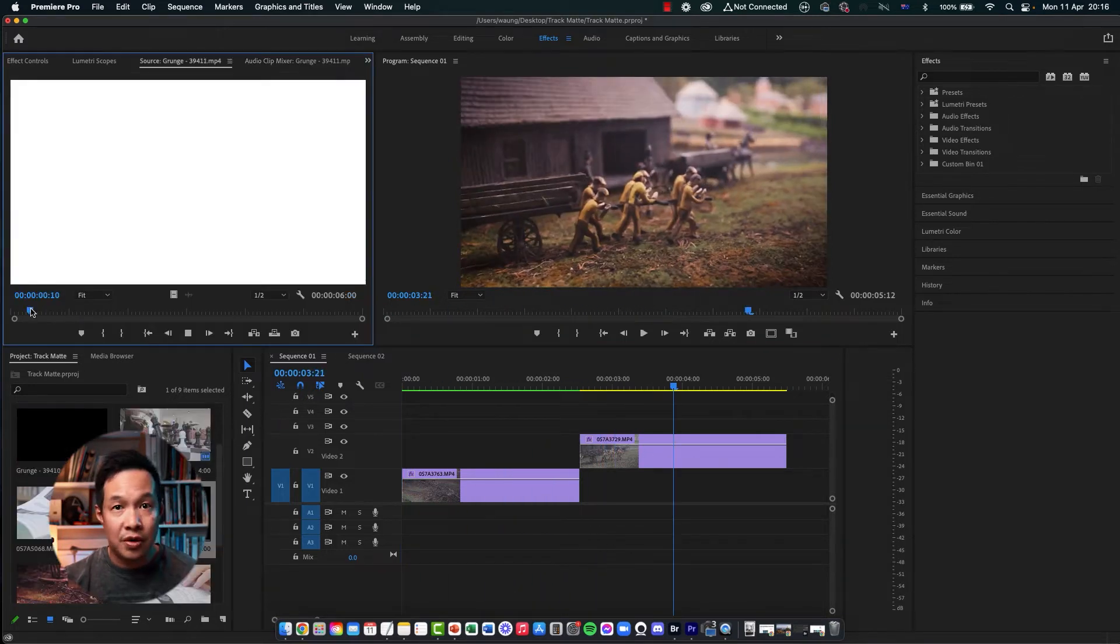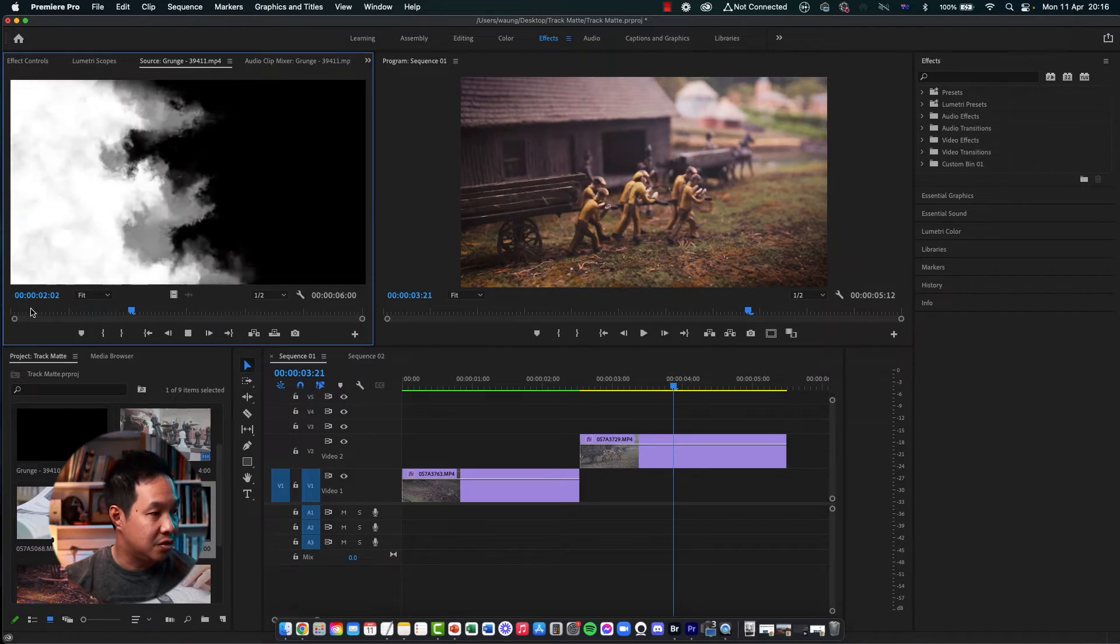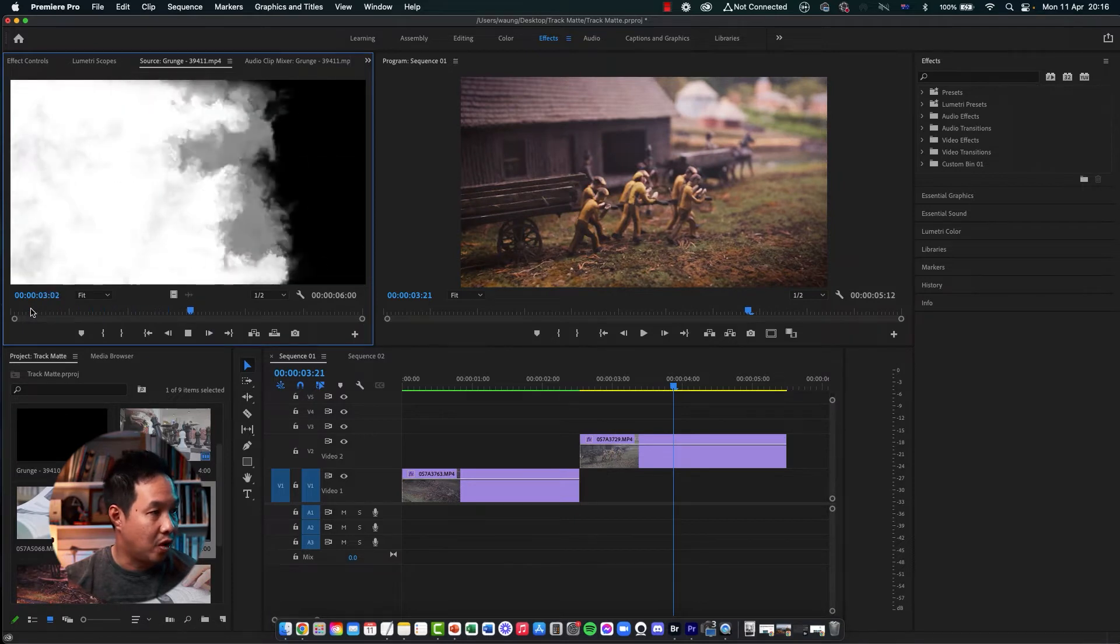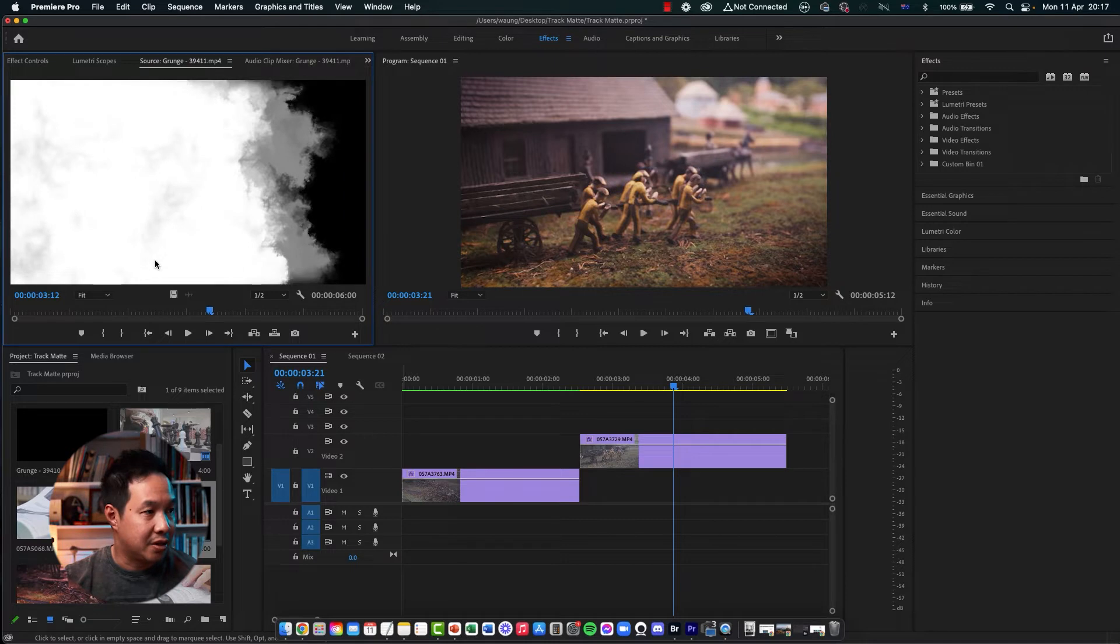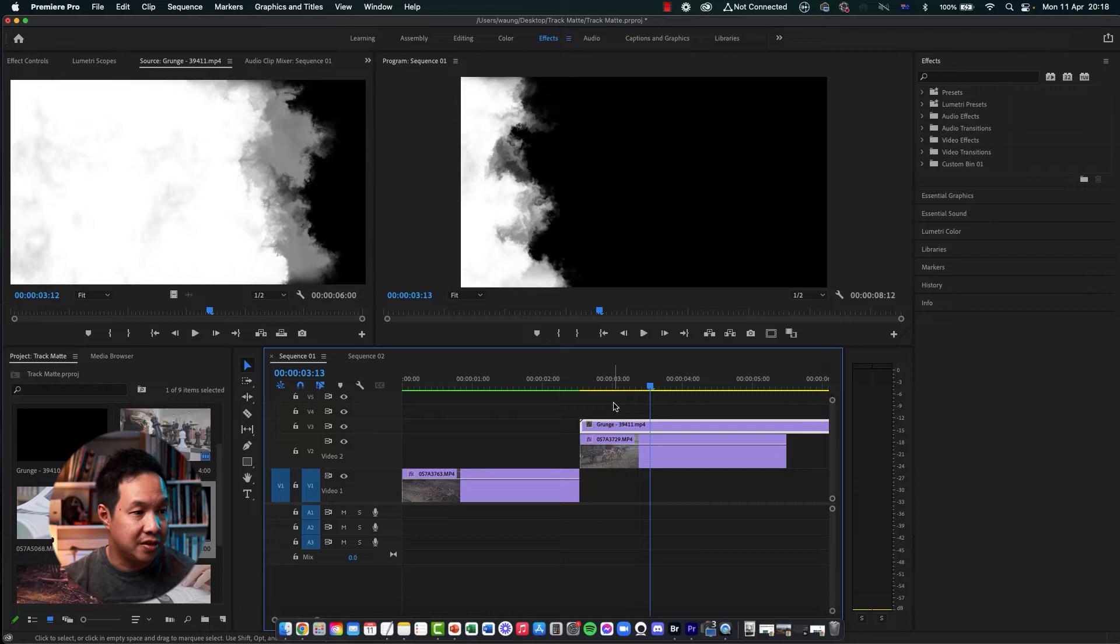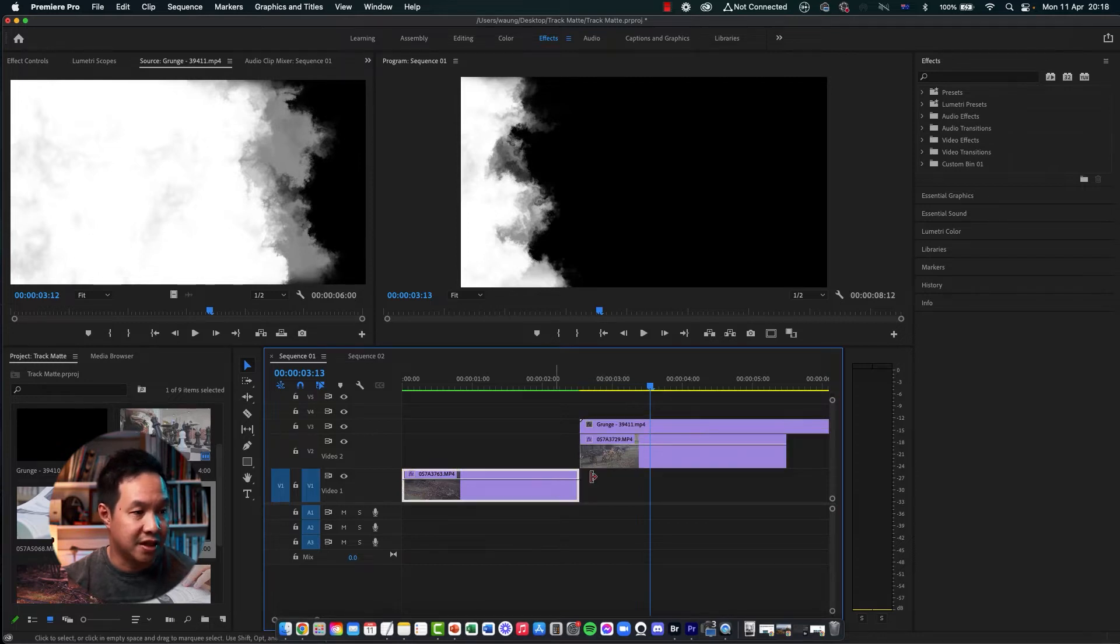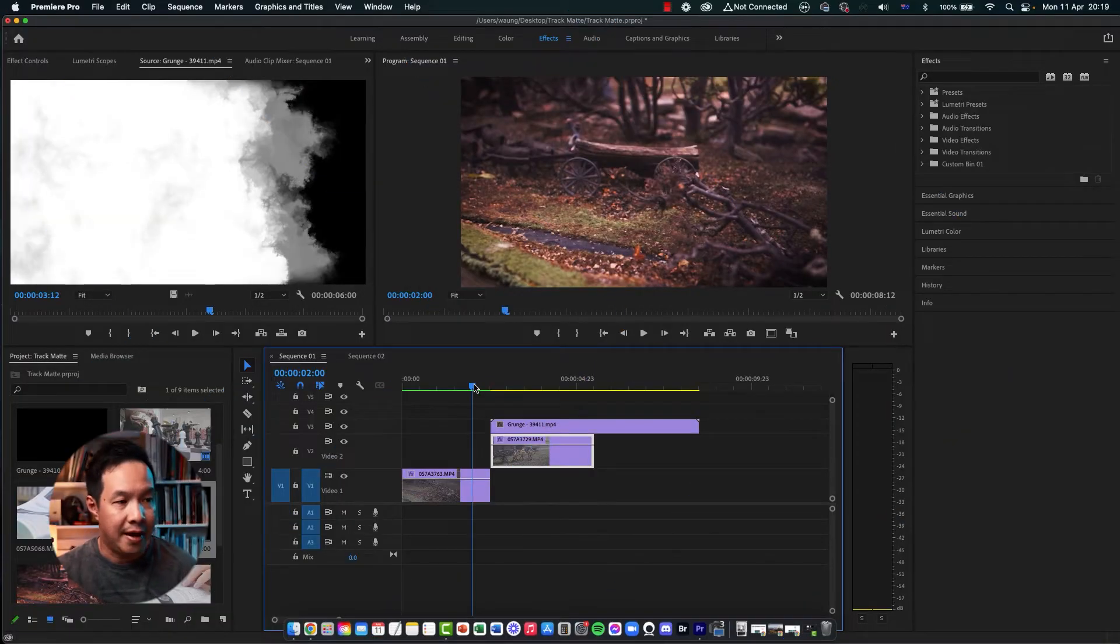Now we're in Adobe Premiere. I've got two really simple video clips right here. So as a transition file, I'll be using this Grunge 39411 file from pixabay.com. So I'm just going to drag and drop this onto the timeline. So take a note though, for this transition effect to work, the video files that you have the Luma information has to be on top of the two video files that you want to create the transition from and to.